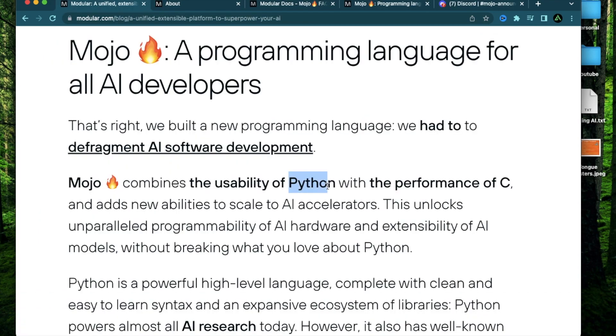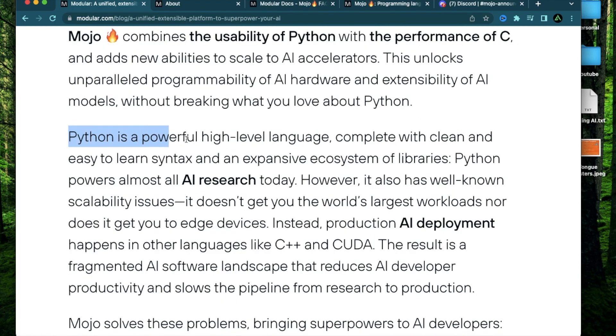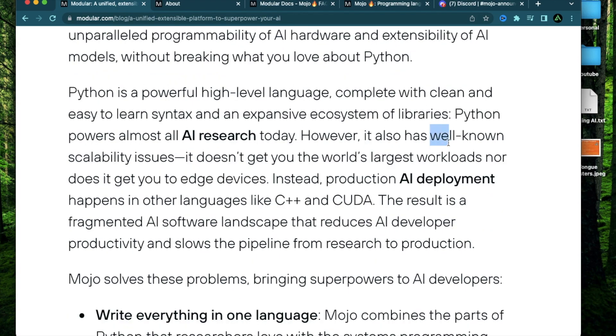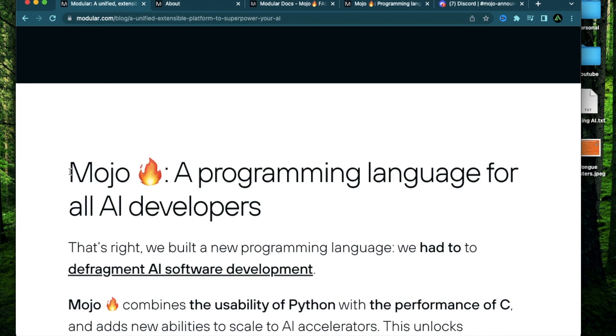Right now, Python is one of the main languages being used to build all these models, but Mojo actually combines the usability of Python along with the performance of C. While Python itself is a pretty popular high-level language and it powers most of AI research being done today, it has some well-known issues when it comes to working with large workloads. And given the rate at which AI is progressing in 2023, it was just a matter of time before something like Mojo came along.